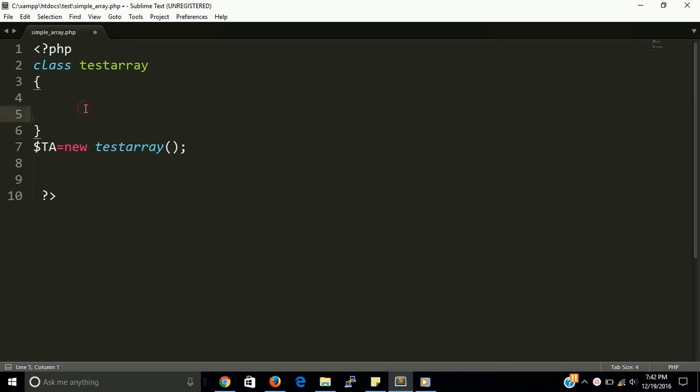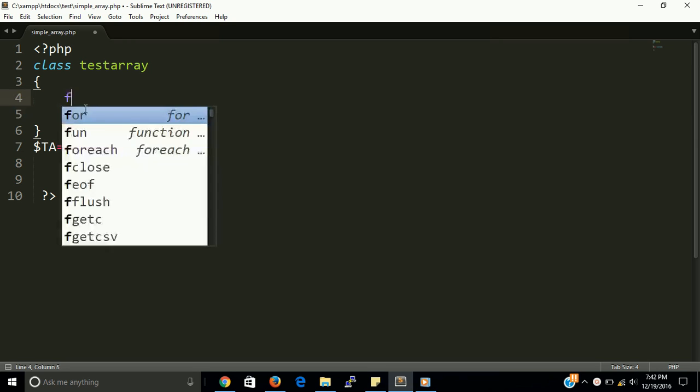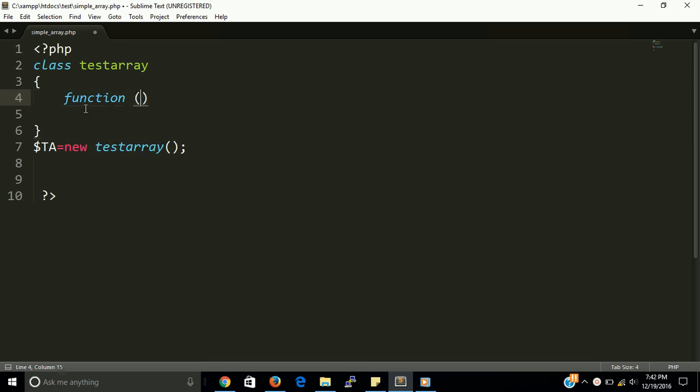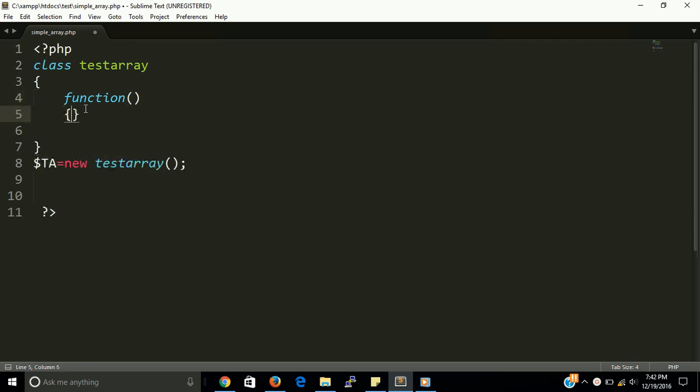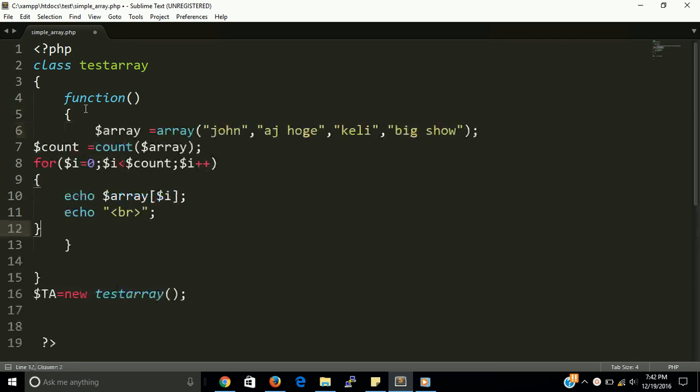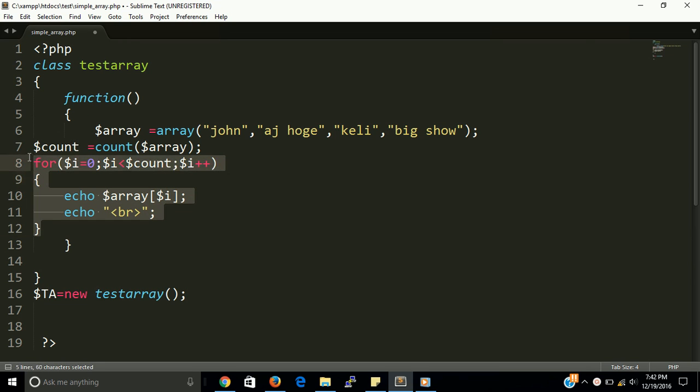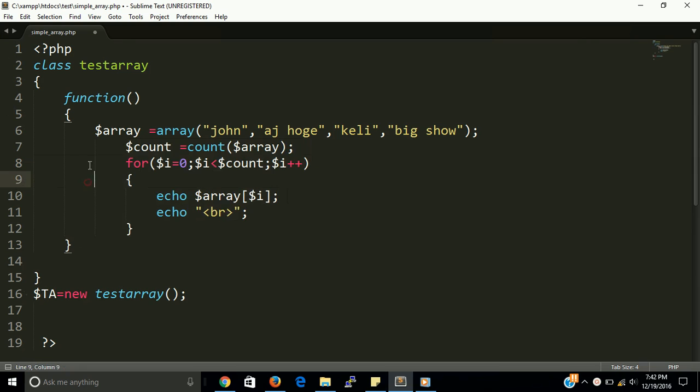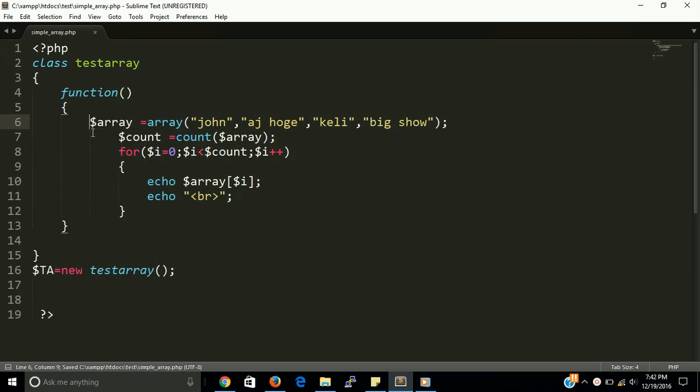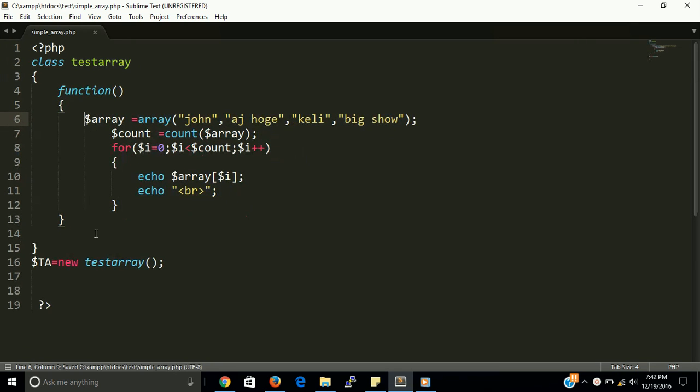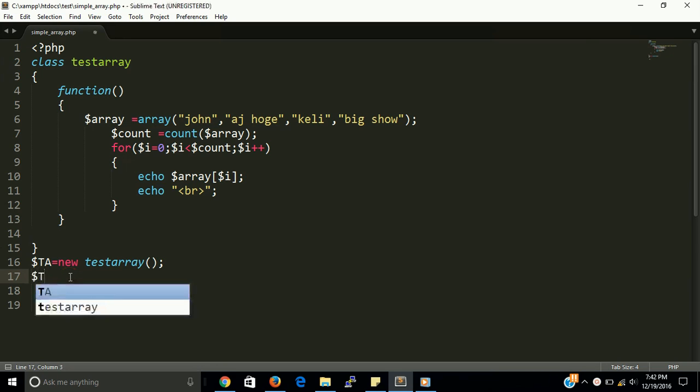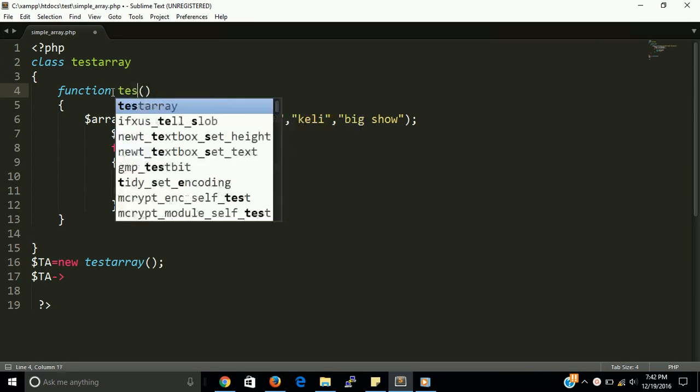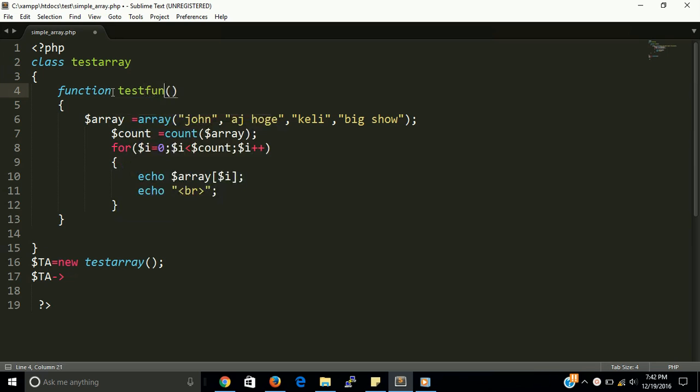Fine guys, now we need a function. And put here all array. And now just call this array, call this function with the help of object. Okay, so we are forget to keep the name to the function. Let we have test fun.